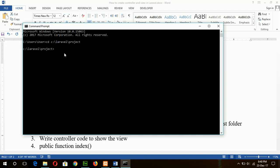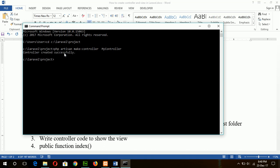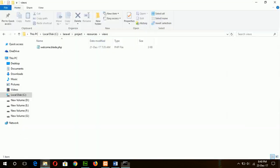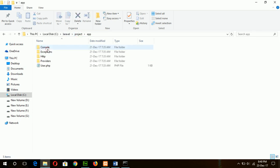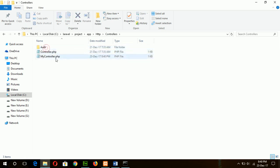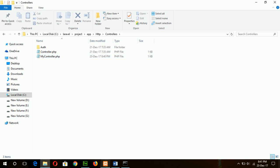MyController.php — paste and type the command. Controller created successfully. Now you can see our new controller file is created here: MyController.php.